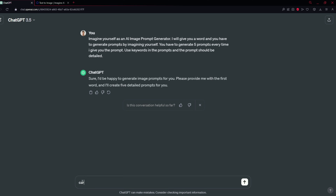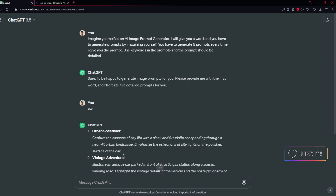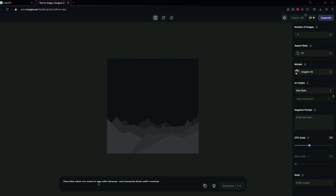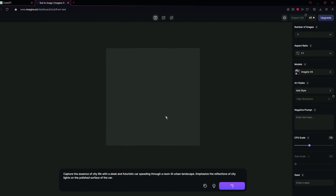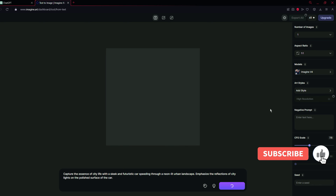ChatGPT is asking for the first word, so I'm going to give it the word 'car'. I'm going to copy the first generated prompt and paste it into Imagine. I'm going to use the default settings — the model is V4 and I'm not using any artist styles or negative prompt. I'm going to click Generate and let's wait. You can also use the seed option, but it is for advanced users who know about prompt engineering, so I suggest leaving it.